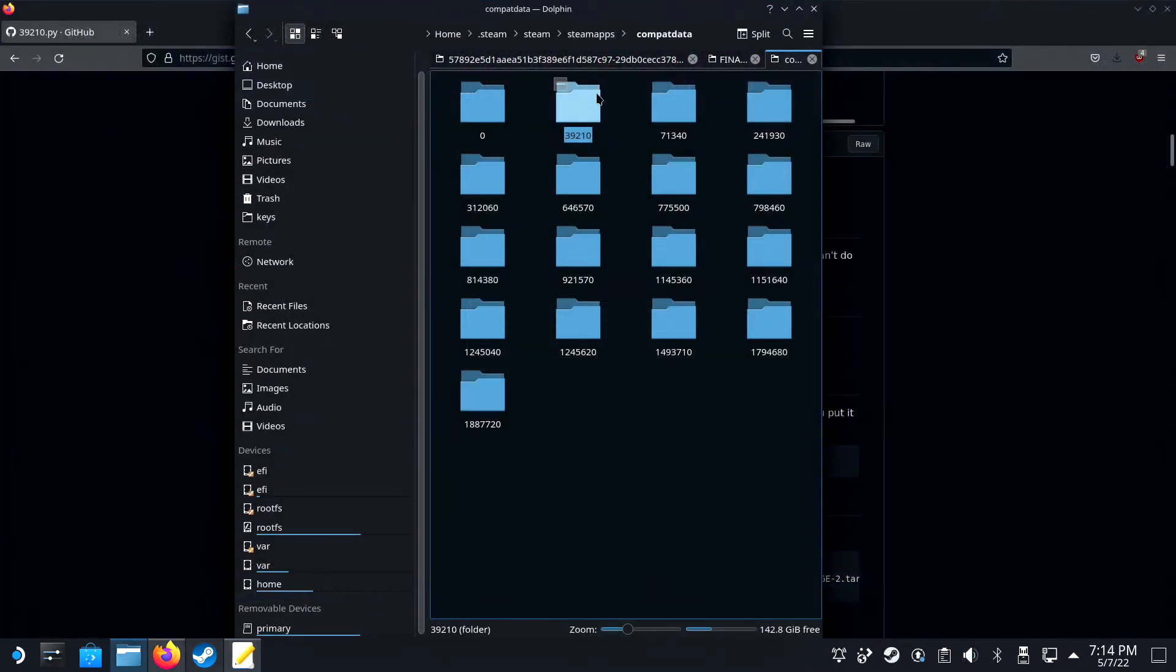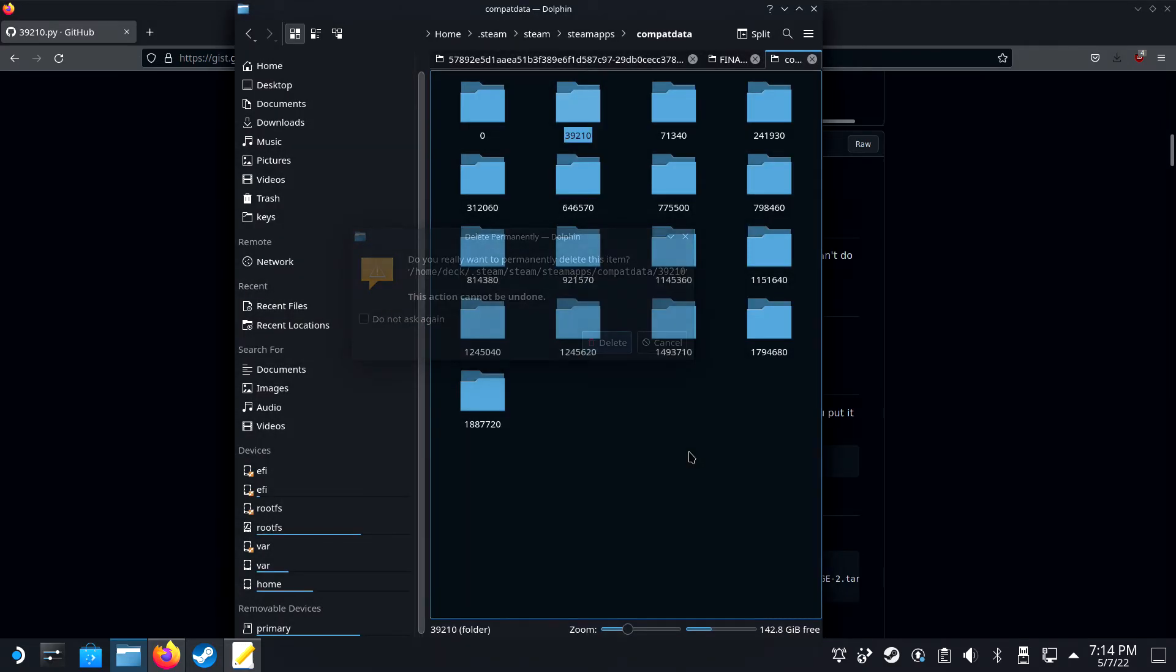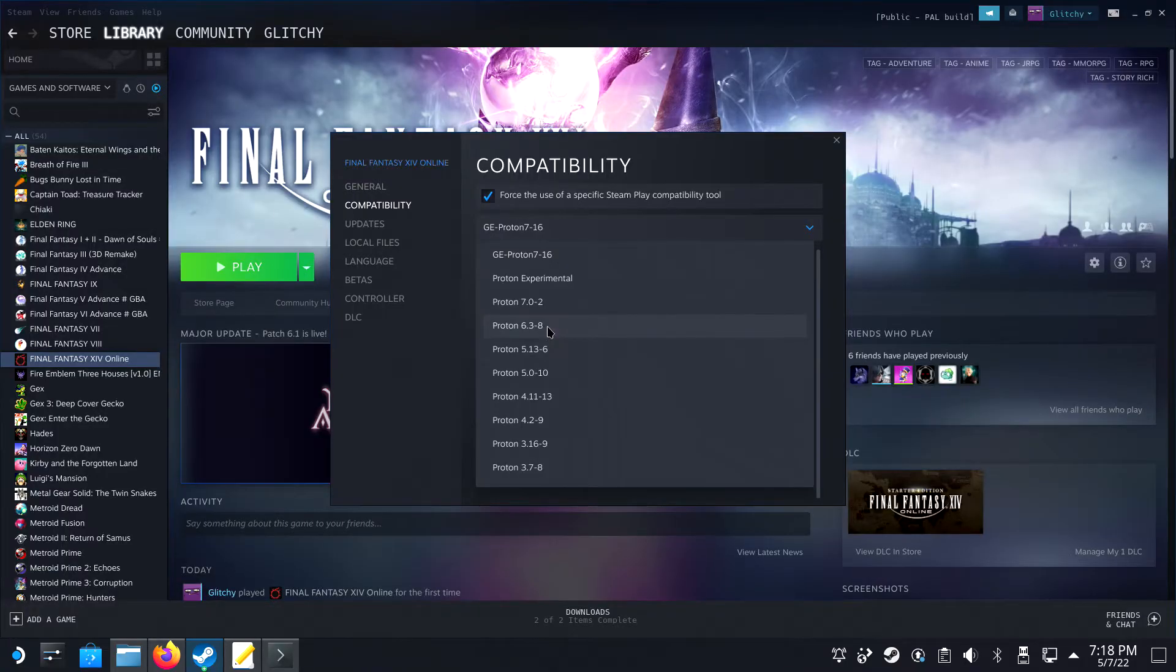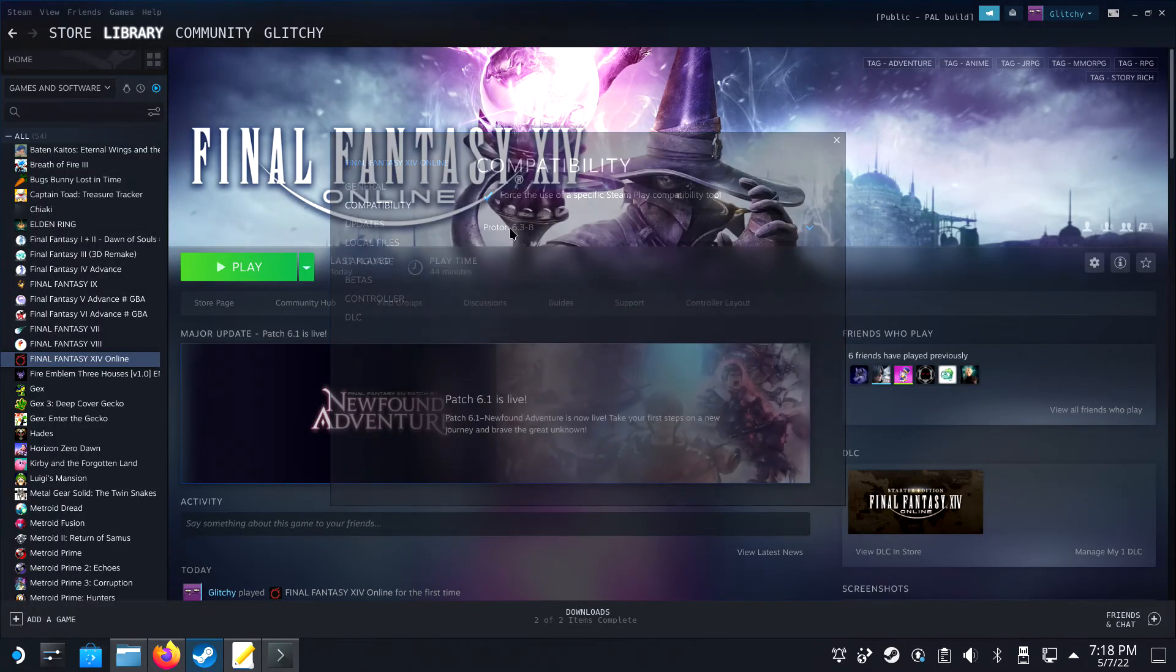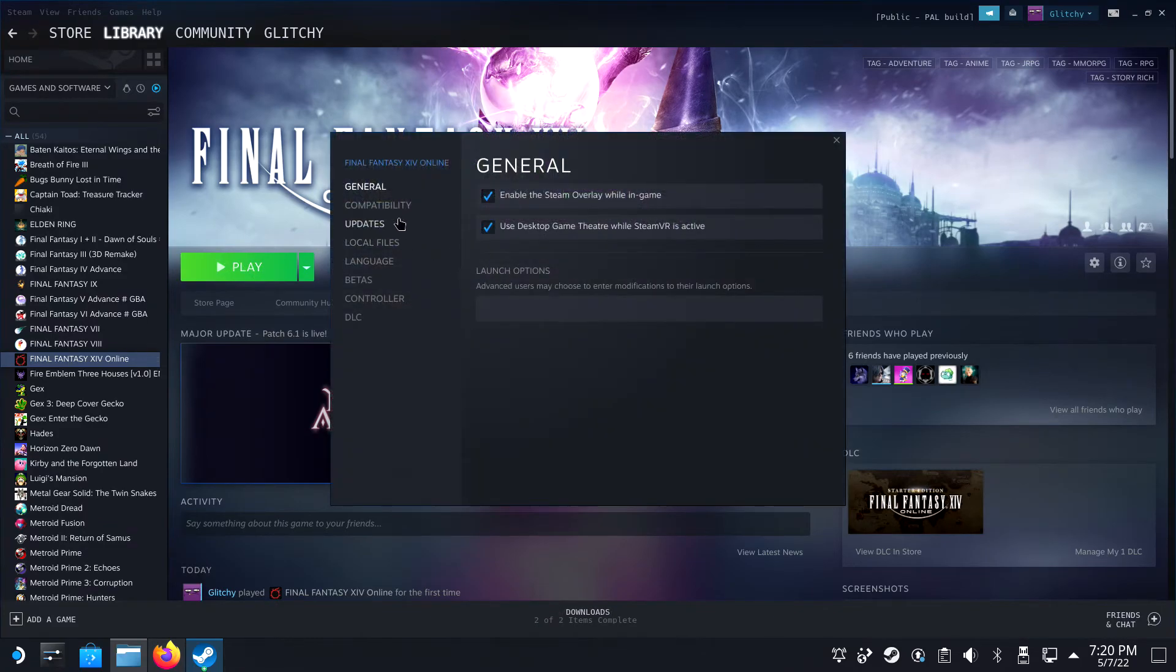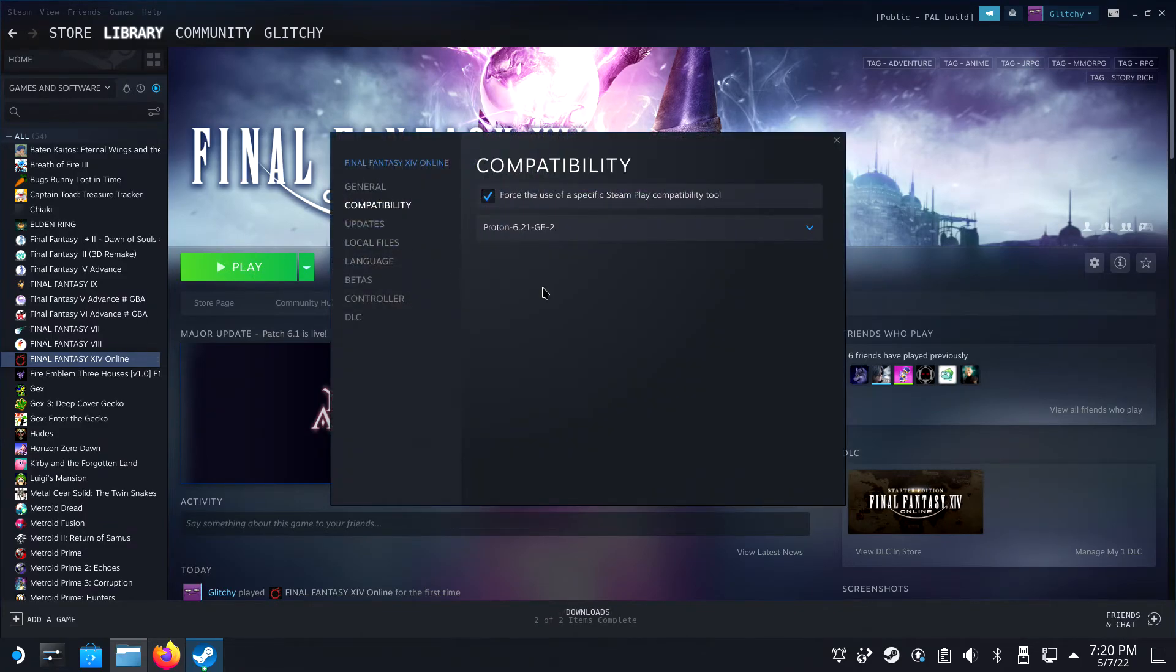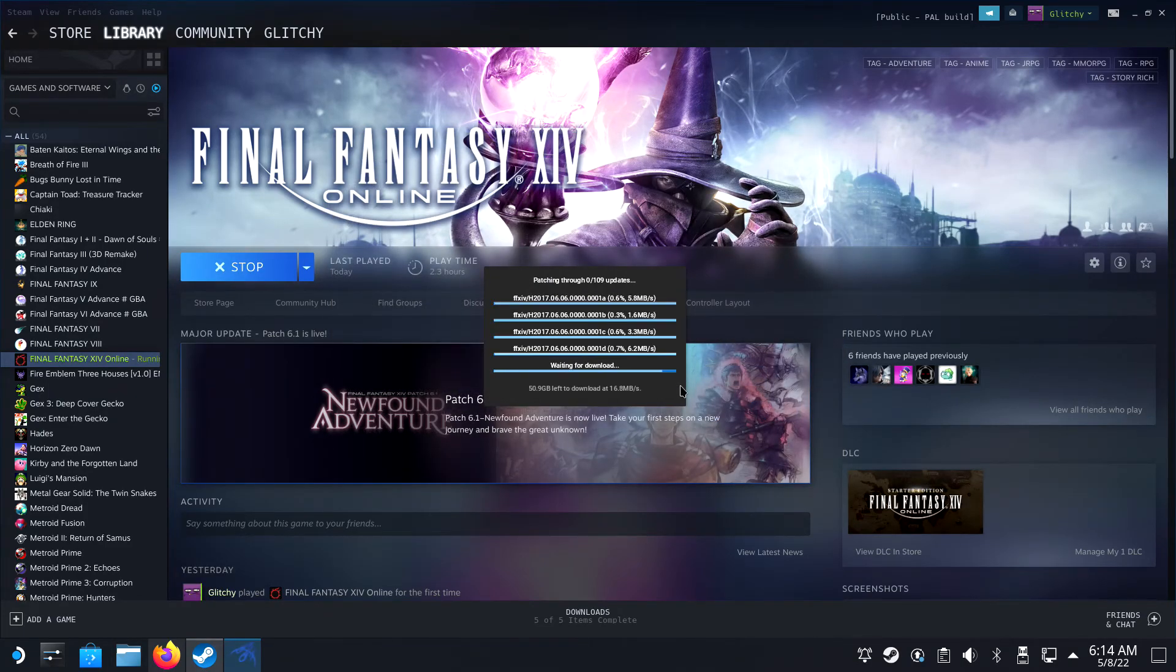For the Steam version, you will need to delete the CombatData folder under .local Share Steam SteamApps CombatData and delete the 39210 folder. Then proceed to launch the game with Proton 6.3-8 first and then again with Proton-6.21-ge-2. It will reinstall the game as it did previously and your datacenter should be able to load afterward.